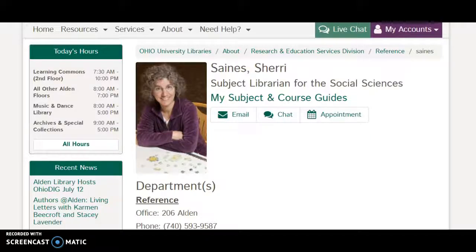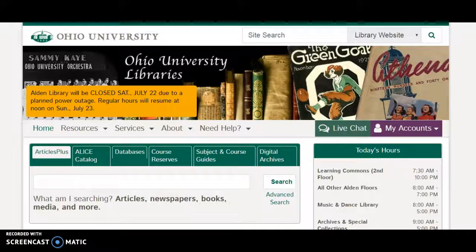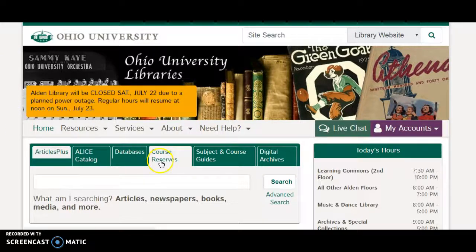Hello, my name is Sherry Sains. I'm the subject librarian for the Social Sciences at Alden Library of Ohio University. I'd like to introduce you to the library homepage. The library homepage is organized so that the things you need to use the most are most prominent on the page. They're organized here in these dark green tabs across the middle.